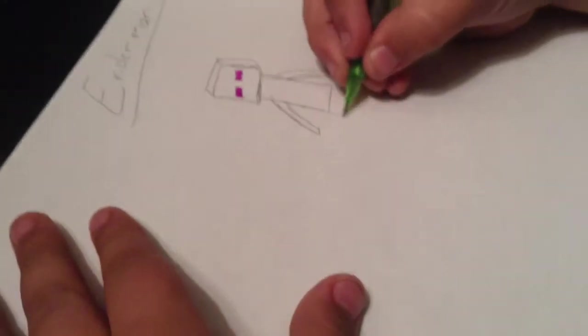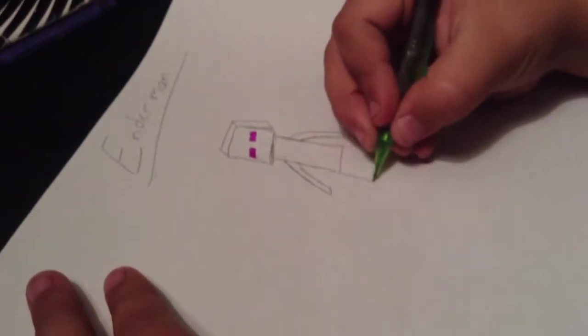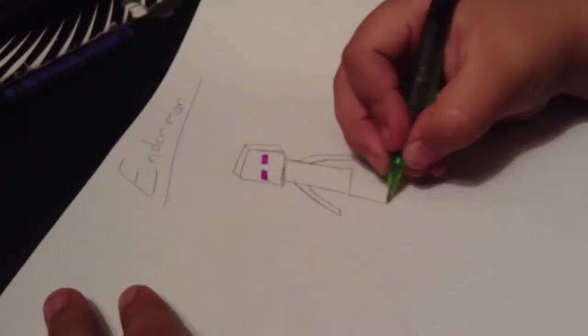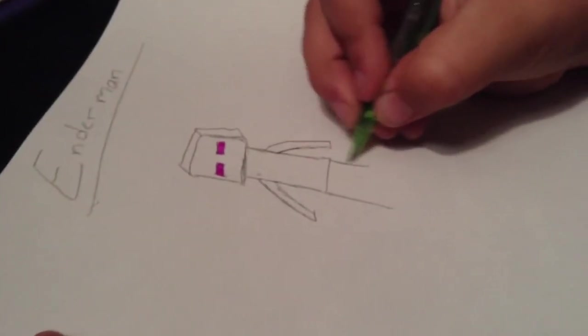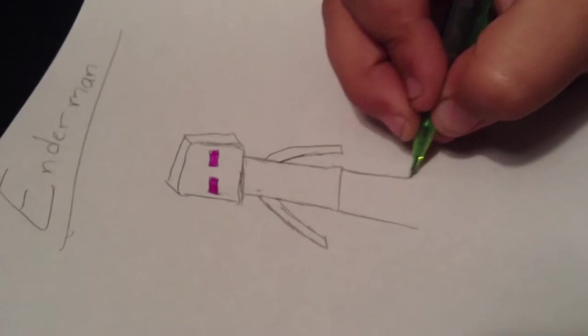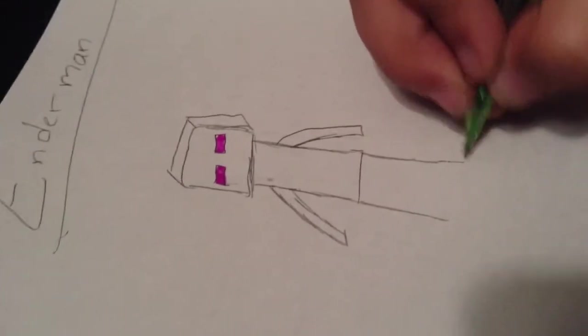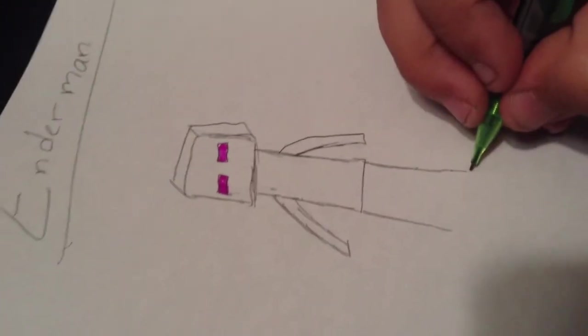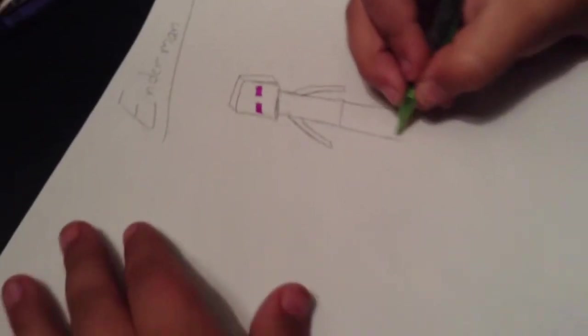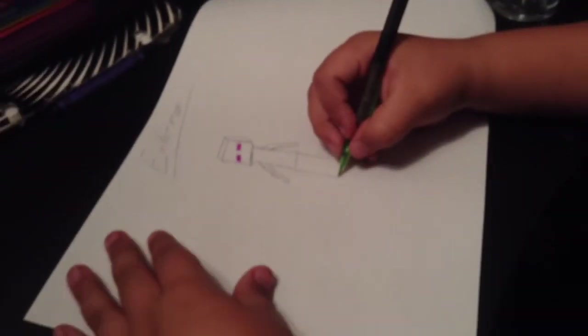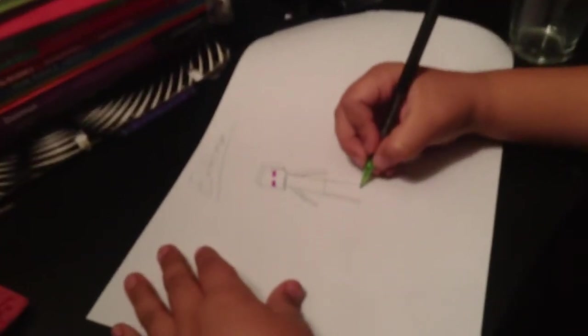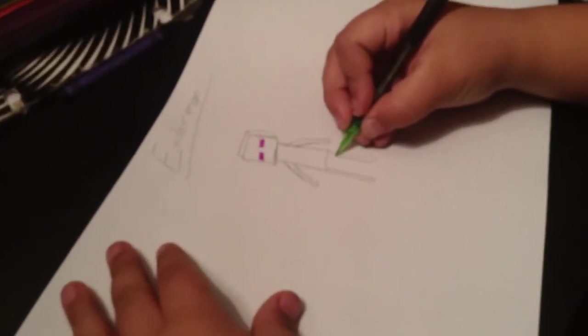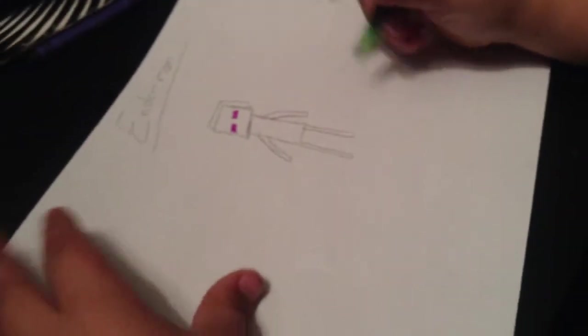For the legs, you draw one long, two long, like that. Draw it just like the arms. I don't have a ruler, so I can't do it that straight. There's an Enderman.